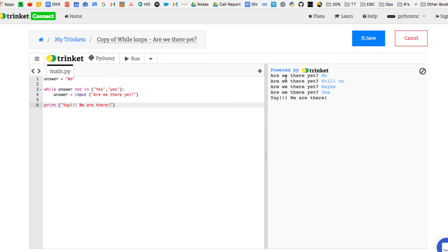So you'll see what's going to happen is it's going to loop around again and again between line three and line four until it finally gets the answer it's expecting, which is a yes.